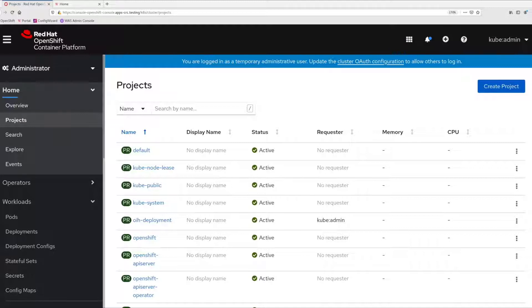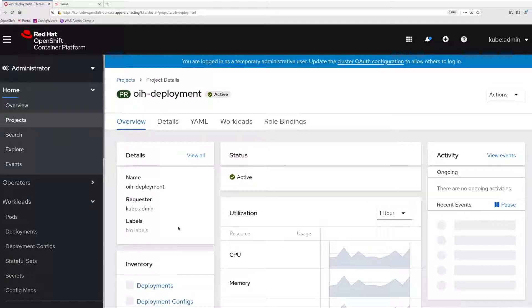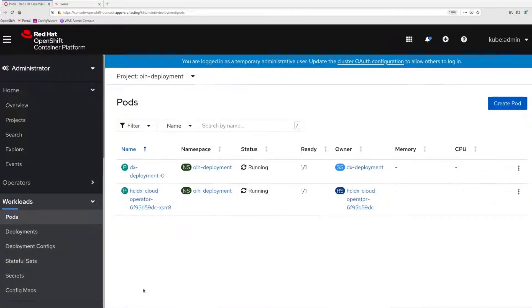So as you can see, here is my OpenShift environment. I have a namespace or project name OIH deployment where I have Portal deployed. Note that I only have one pod of Portal running.